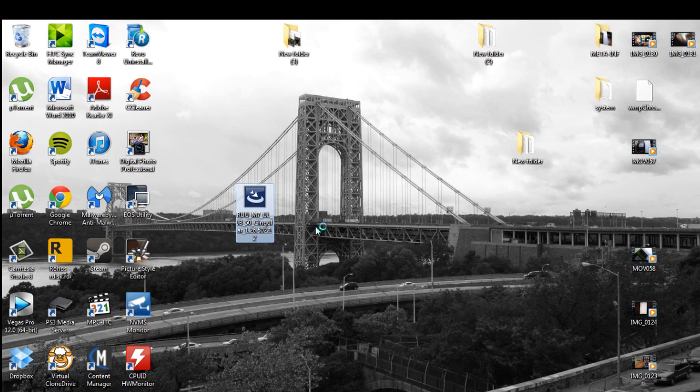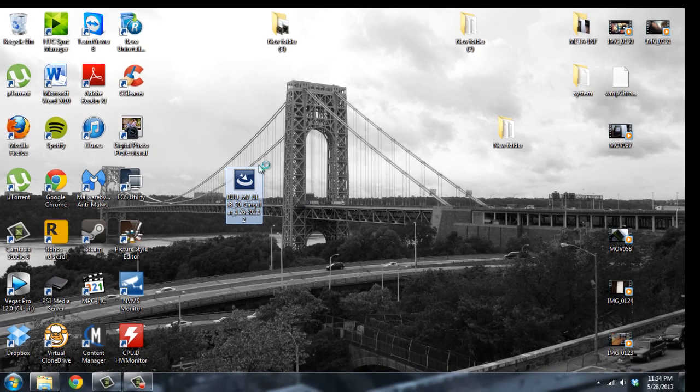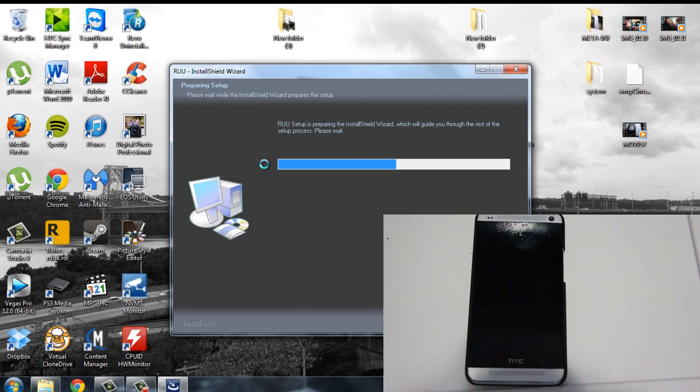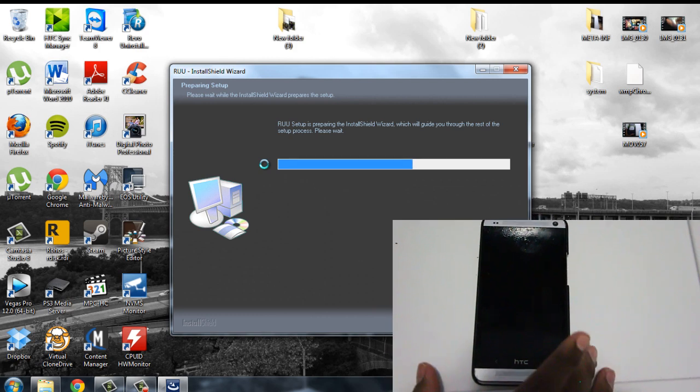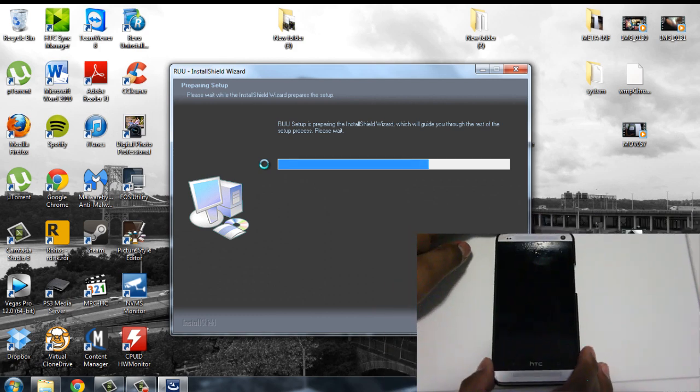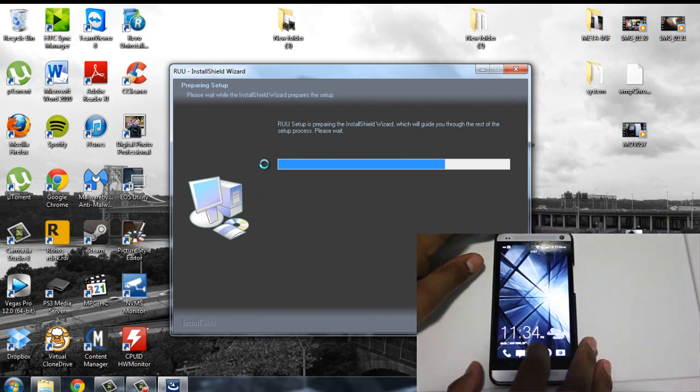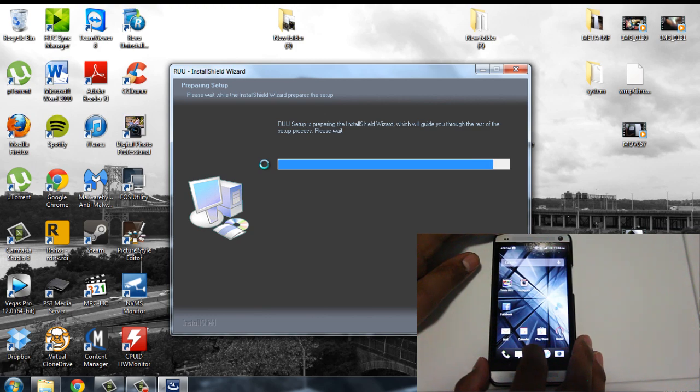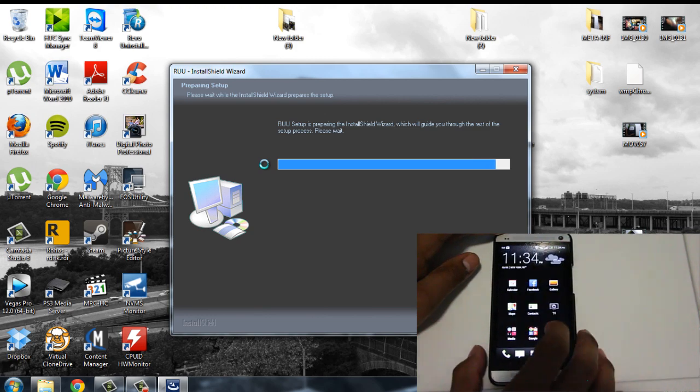You're just going to wait. So at the same time, you can go ahead on your phone. If it booted up, you can just go and turn it off and go to bootloader.